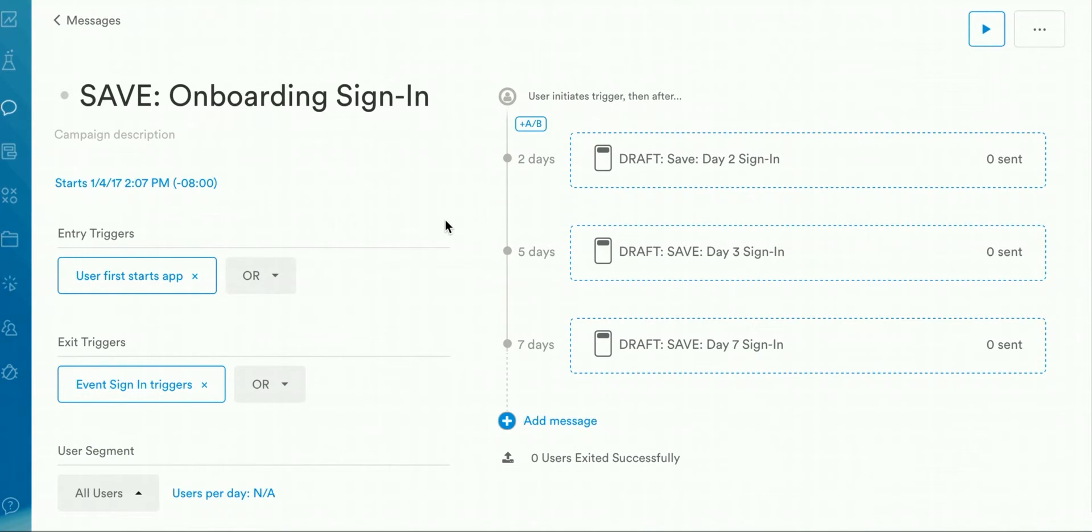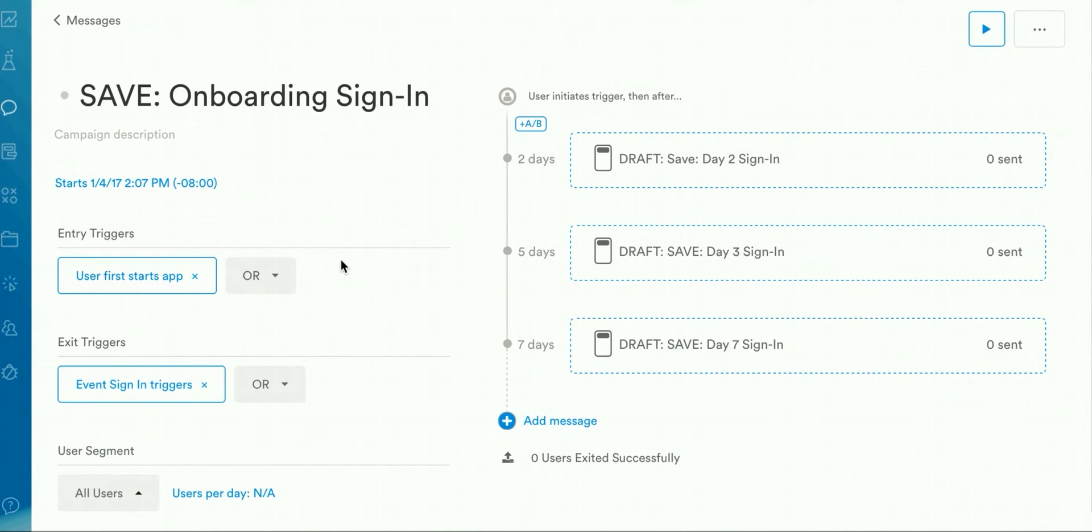First, you'll want to set up your entry and exit triggers. For this example, we're targeting first-time users, so we'll set the entry trigger as user first starts app. Since the goal of the campaign is to get users to sign in, we'll set the exit trigger as sign-in triggered. This means that users will be taken out of this campaign once they accomplish the exit trigger, which is to sign in.